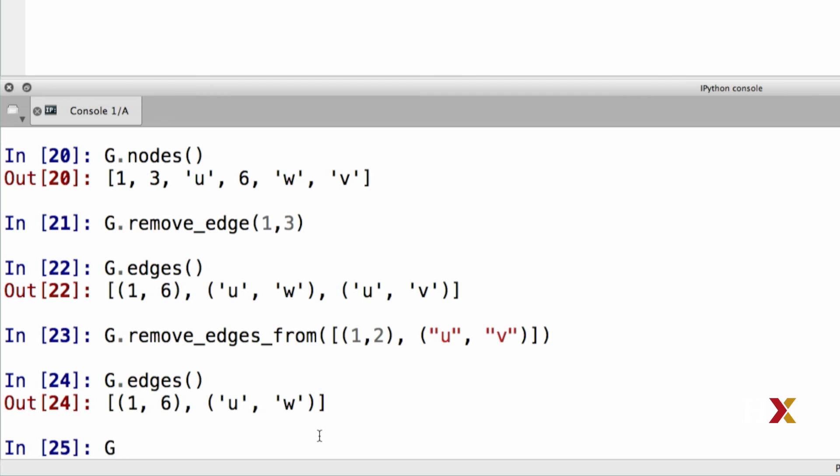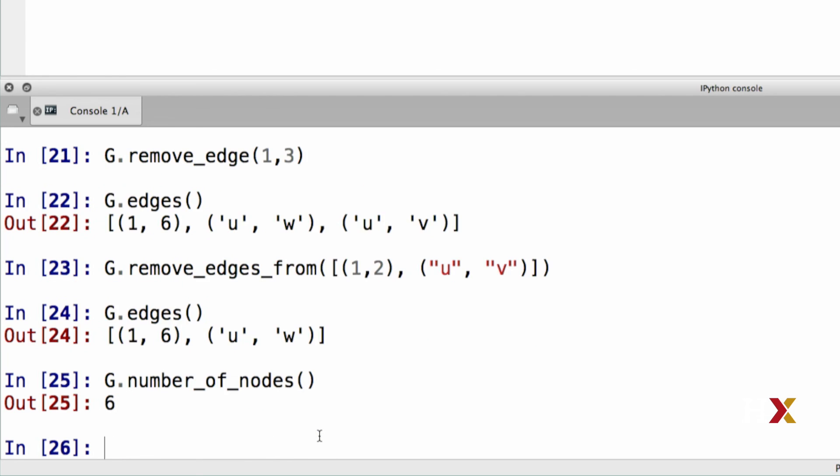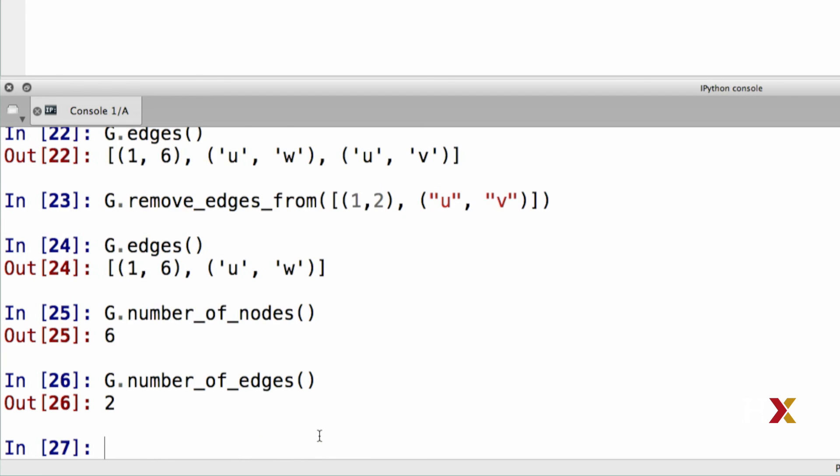We can also find out the number of nodes and the number of edges in our graph. Our graph is called g, so to get the number of nodes, we use the number of nodes method, and to get the number of edges, we use the corresponding number of edges method.